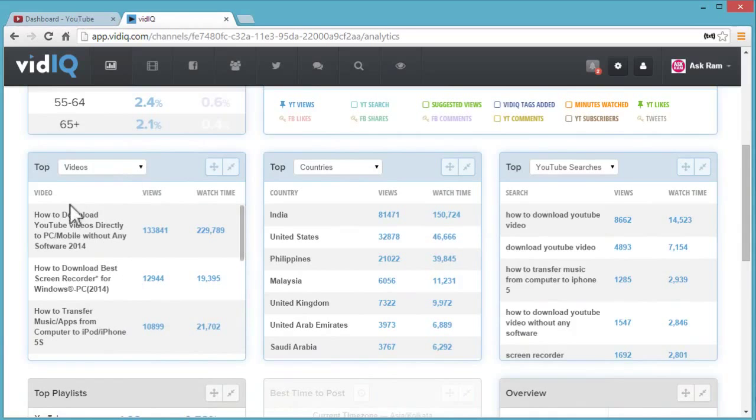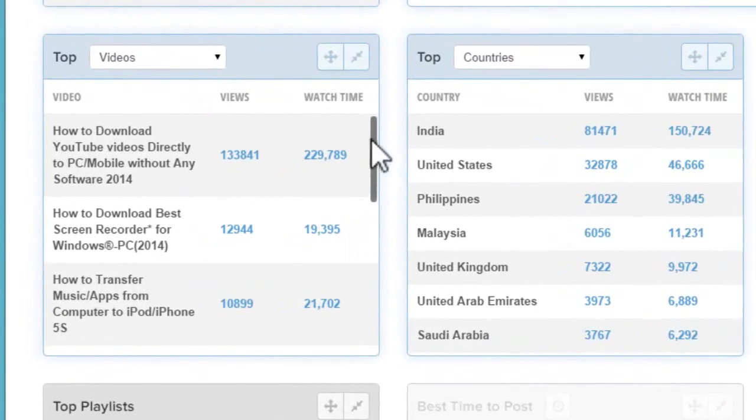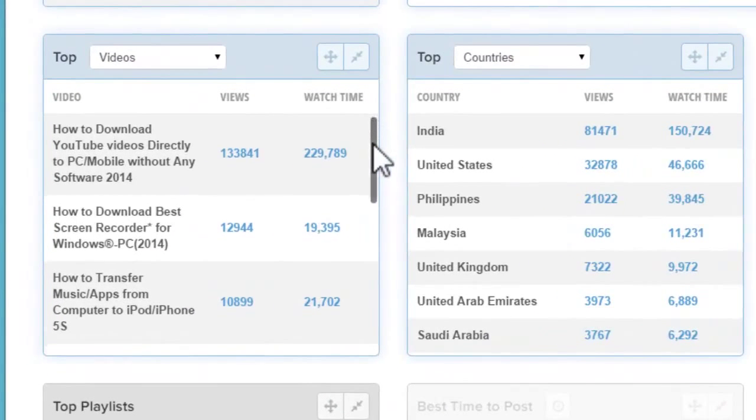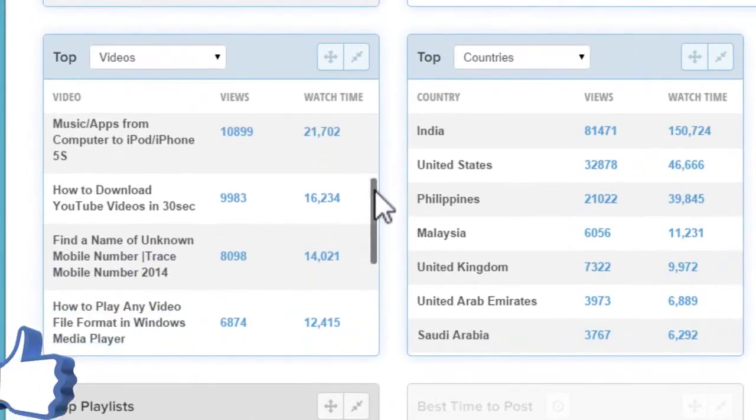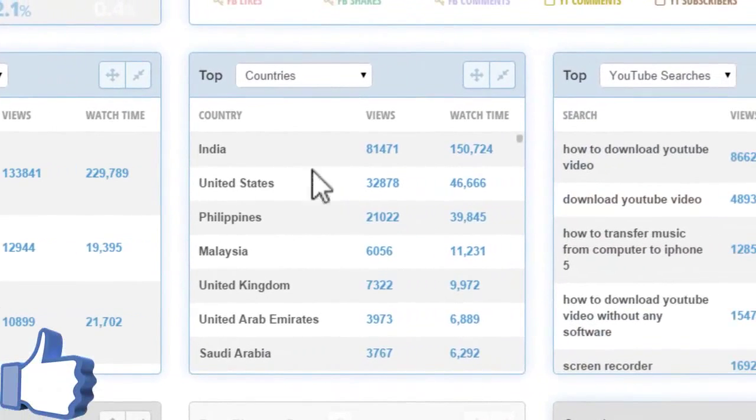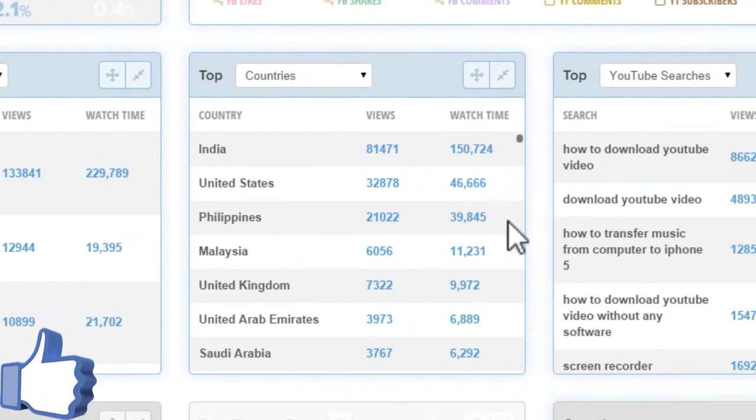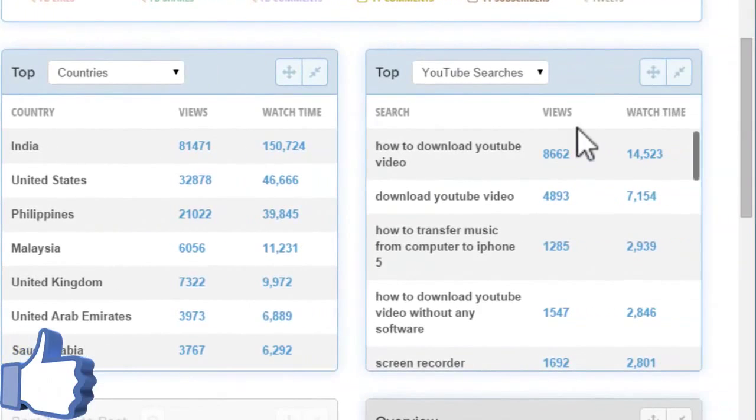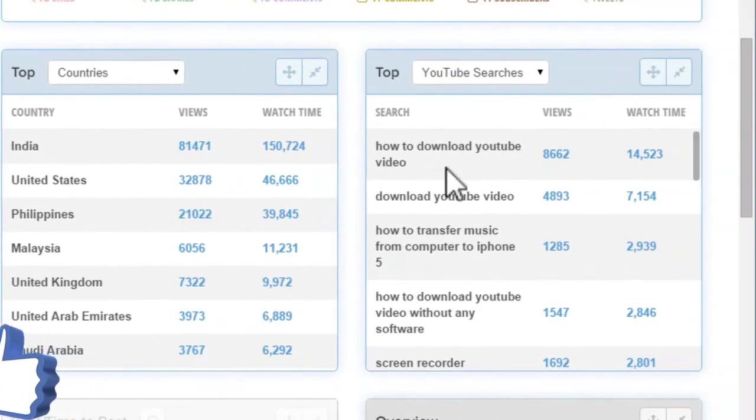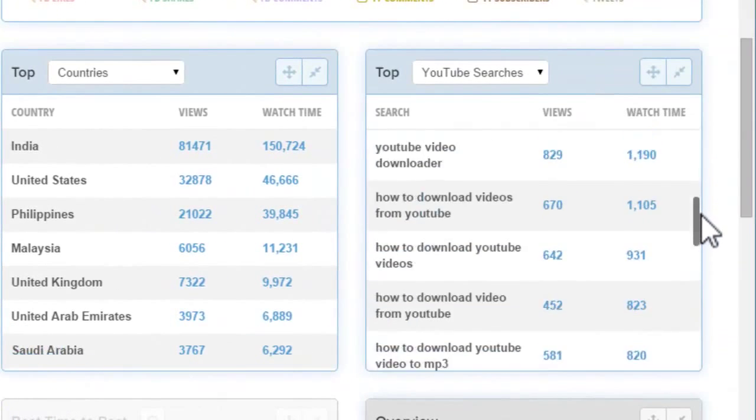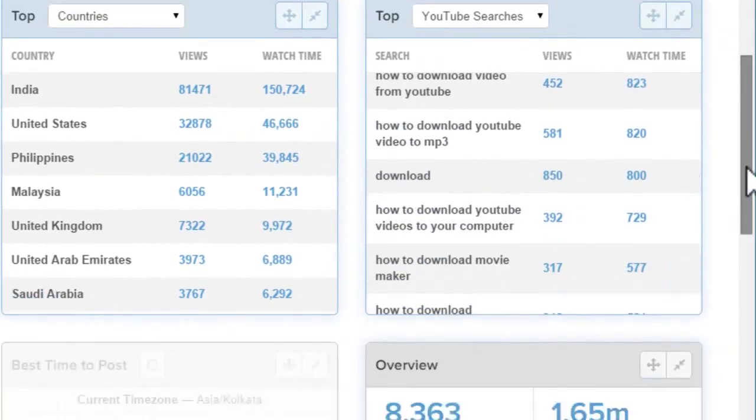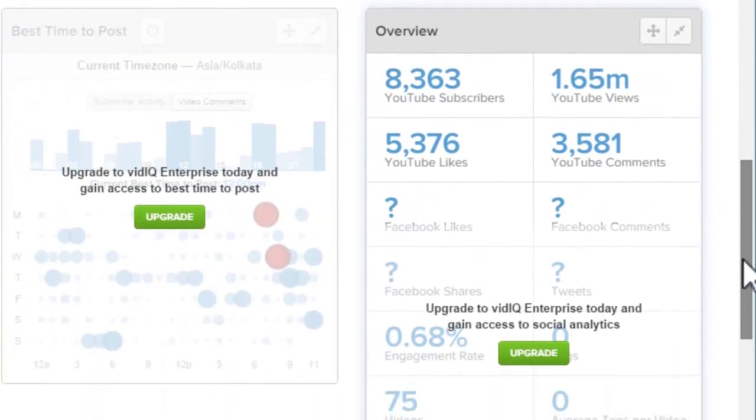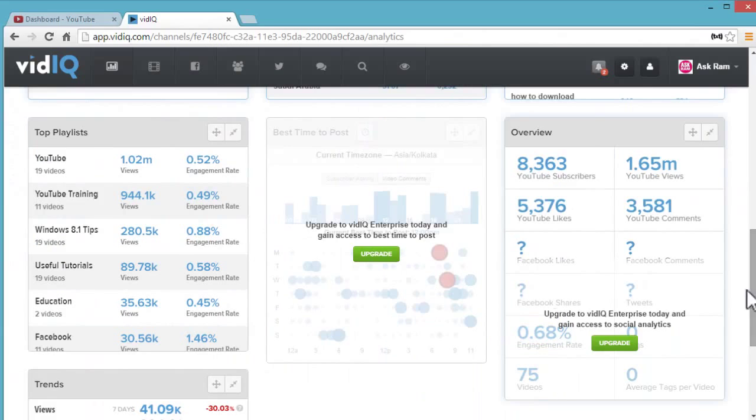Here are the top videos in my channel in a sequential way. Here are the top countries following my channel or browsing my channel.